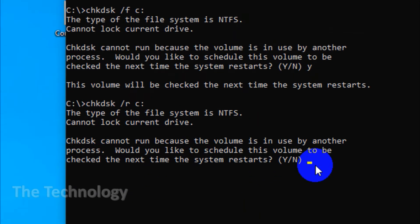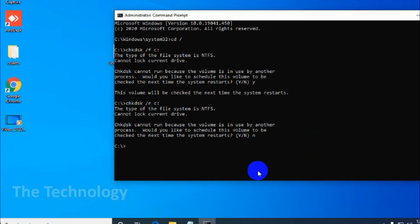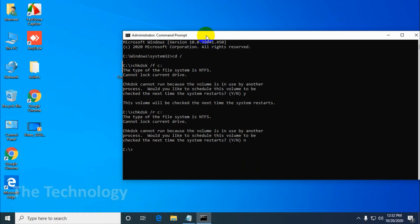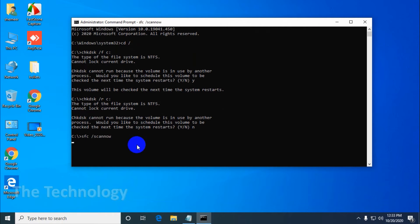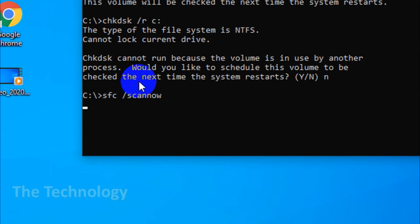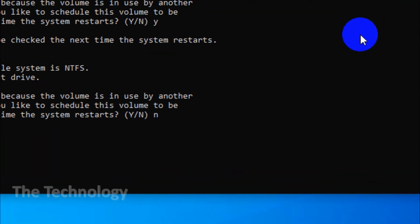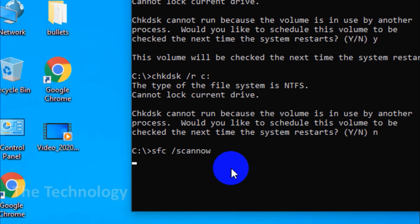The second option is SFC. When CHKDSK or check disk finds and fixes errors in the file system of the hard drive, SFC or System File Checker scans and repairs Windows system files. If it detects that a file has been corrupted or modified, SFC automatically replaces that file with the correct version.